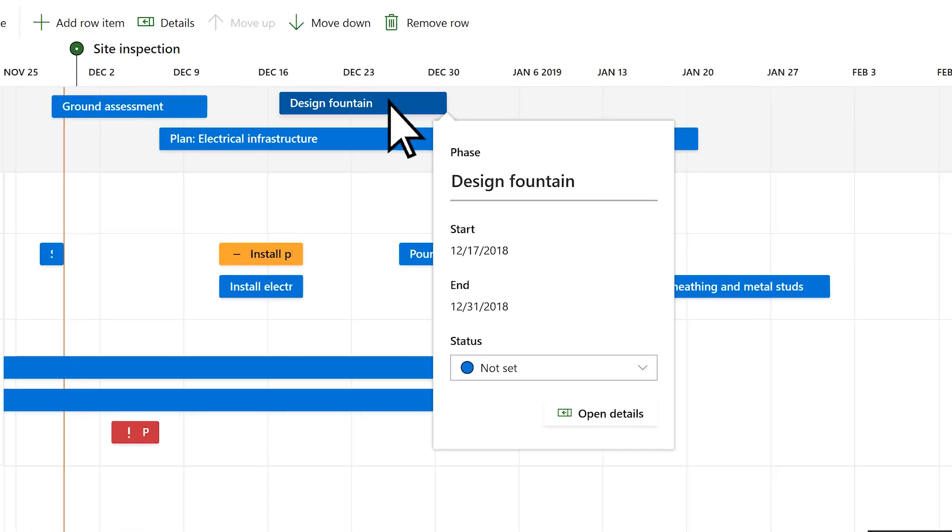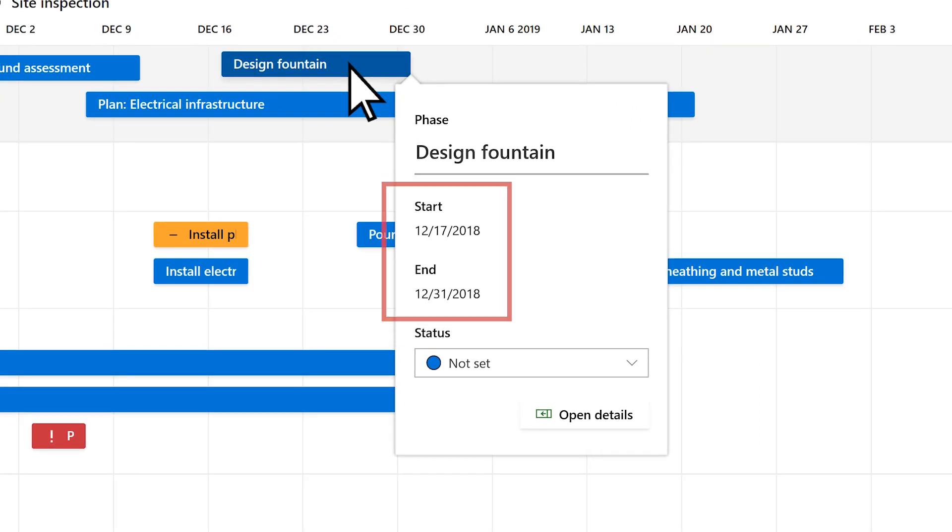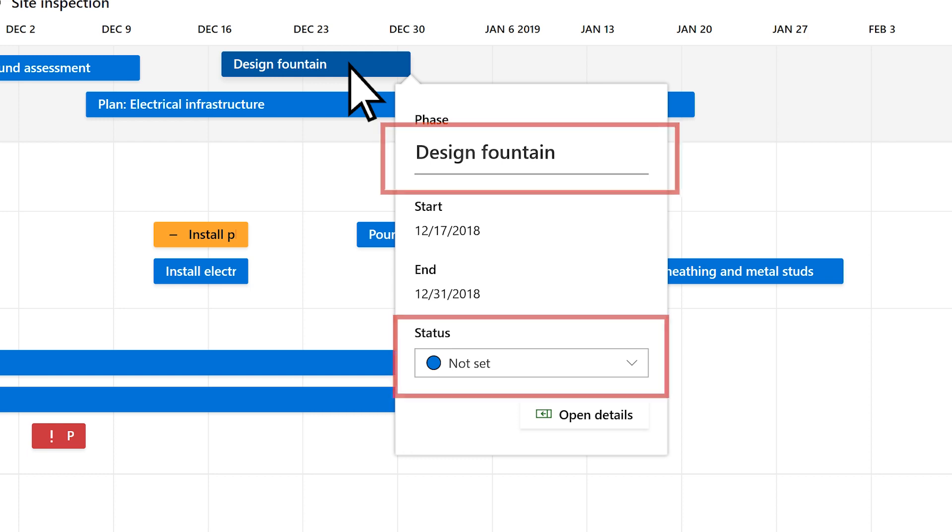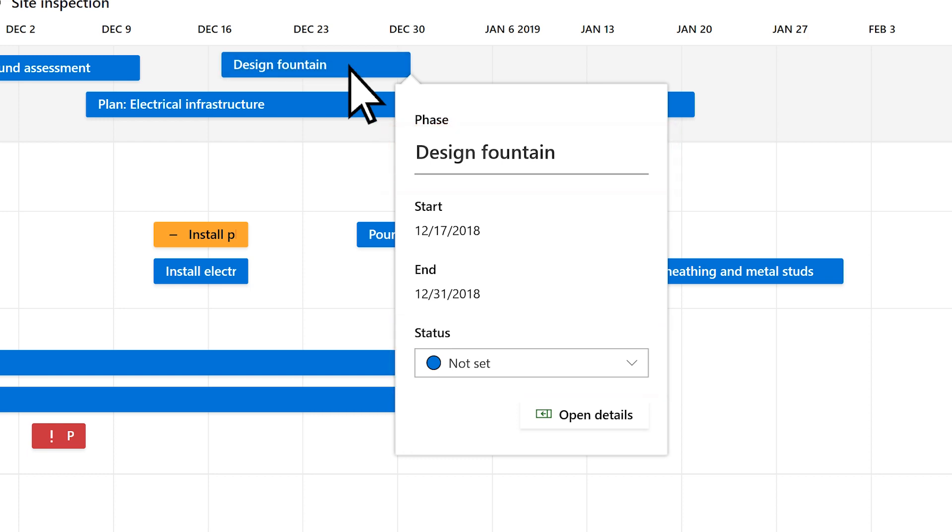The start and end dates for these items will stay in sync with Azure Boards, but you can change the name and status to fit your purposes.